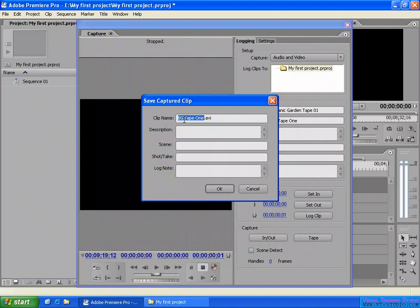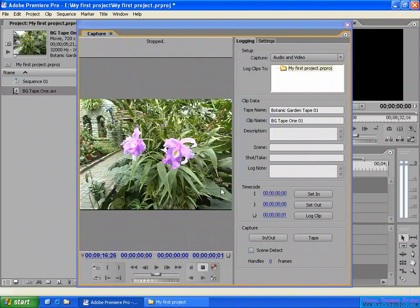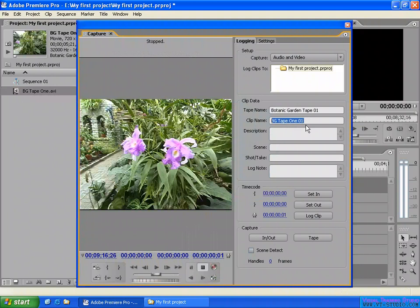After stopping, the capture dialog appears. You put a name here and a description — scene, subtitle — you can put them in here one by one manually. Click OK to accept. It will now capture your video from your camcorder to your computer. Here, the file type is AVI — that's the name — and you put another name like '01'.